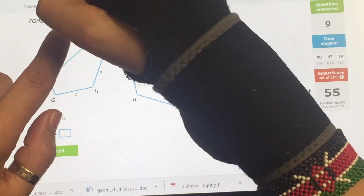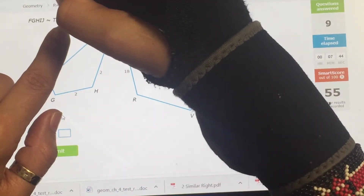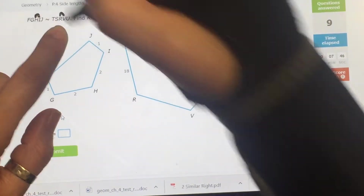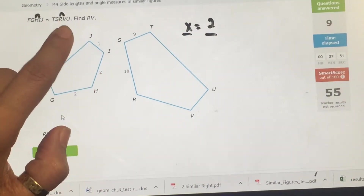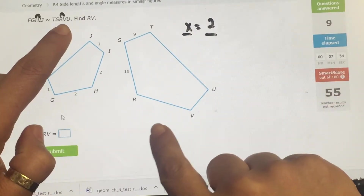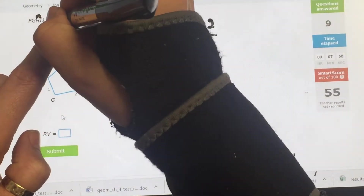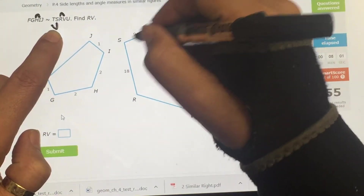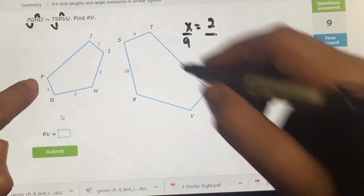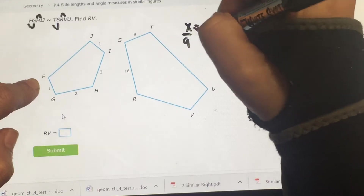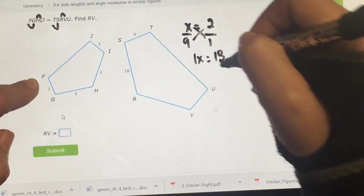Find RV. RV is X — that's the third and fourth letters, so it goes with HI, which is 2. Now ST is 9, which goes with GF, which is 1. Cross multiply and divide: 1 × X = X equals 18 divided by 1. X equals 18.